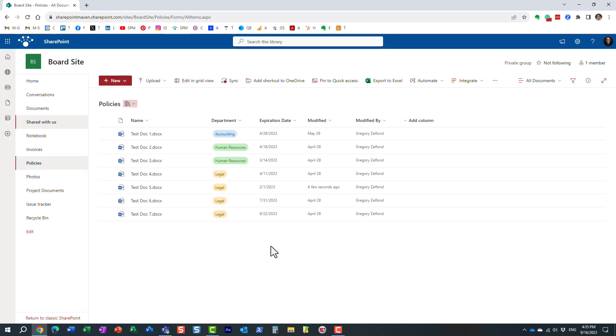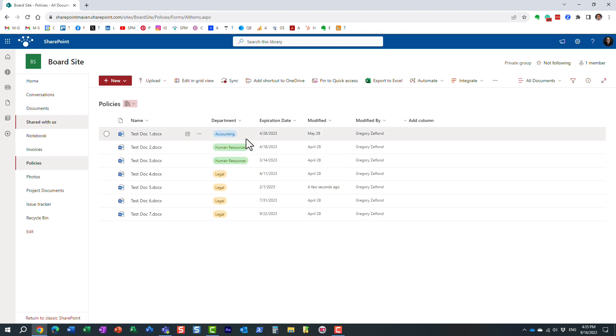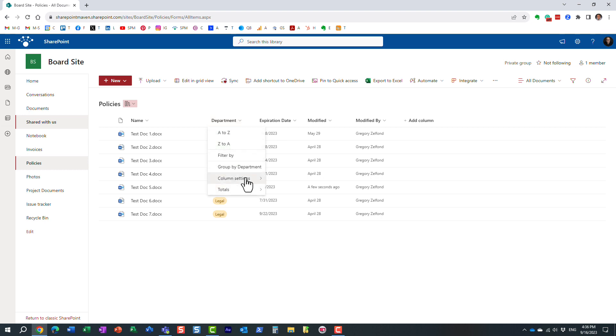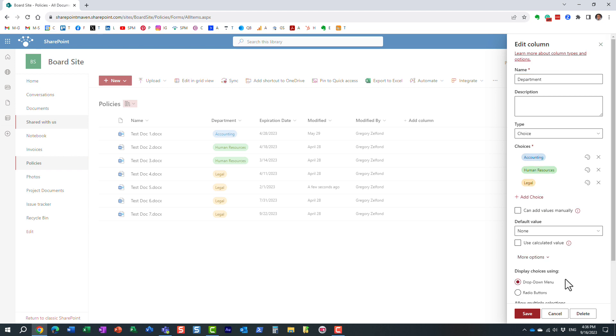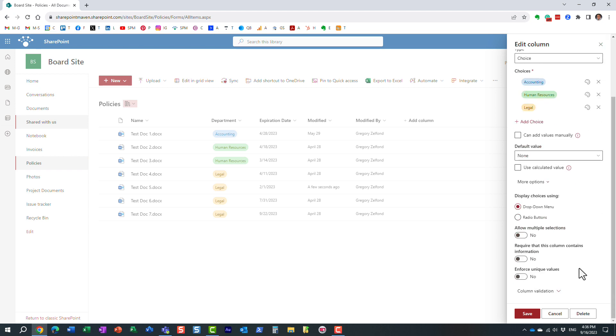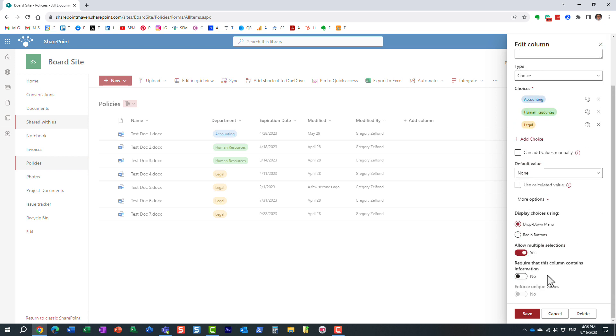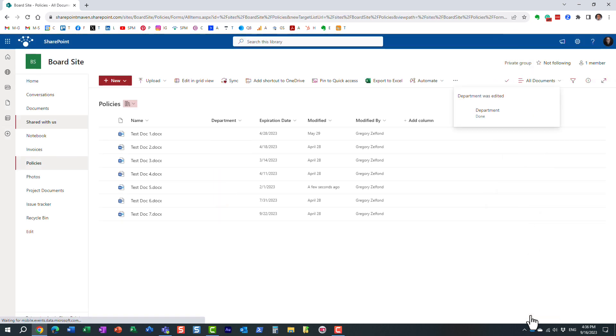Let's say you already have an existing column, and it's a single selection, you want to convert it to multiple selection. Let me show you how to do that. So what you need to do is edit the column, the existing one, and again, you navigate here and allow multiple selections and click save.